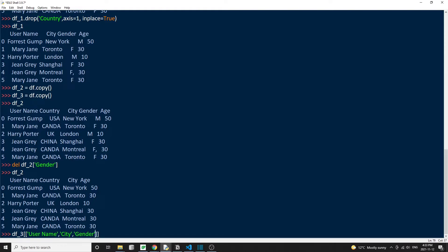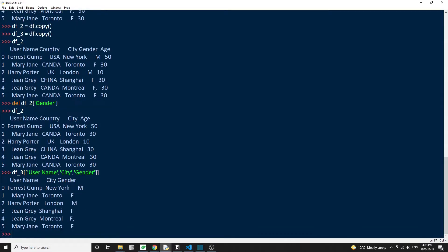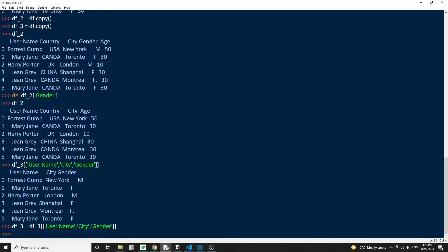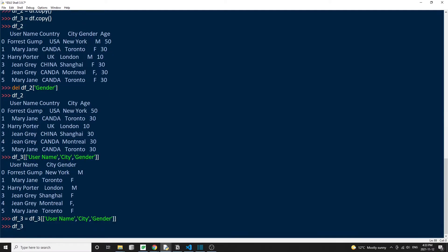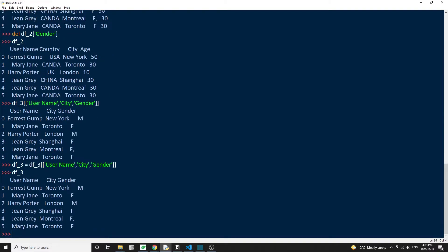Now, all we need to do is assign this resulting DataFrame back to the original DataFrame object. So df3 equal to df3 square bracket, then passing a list with the three column names that we want to keep: username, city, and gender. Then we check the original DataFrame and we're left with only three columns now. So for this approach, we didn't really delete anything. All we did was recreate a DataFrame, then overwrite the old DataFrame with the newer one.